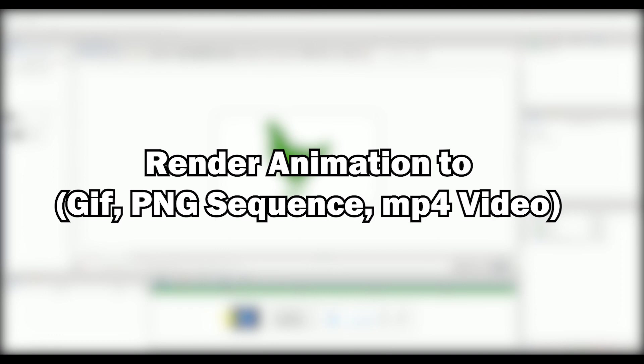Hello everyone, I am Muhammad Muhammad, the founder of MMB Studios. If you're watching this video, I'm very sure you want to learn how to render your Synfig Studio animation into a video format, GIF format, or sequence of PNGs. That's what we're going to do right now, so let's get started.